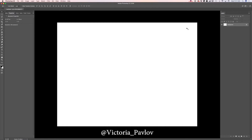I will be using Adobe Photoshop CC, of course, a Wacom tablet, and a new Photoshop feature — Paint Symmetry. So, let's start.